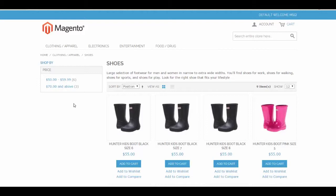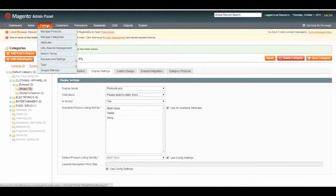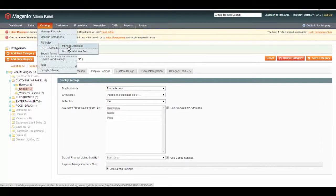Now we need to go back and configure our custom attributes to allow them to be used within layered navigation. We'll go back to Magento Admin. This time, we're going to select Catalog, Attributes, Manage Attributes.